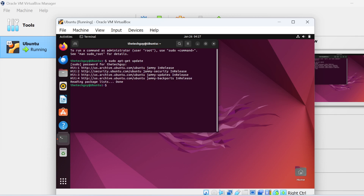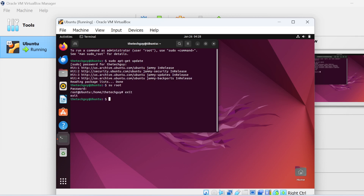You can now type any command you want. You can also switch between users — for example, switch to the root user by typing 'su' and entering the password, and then go back to your regular user when needed.